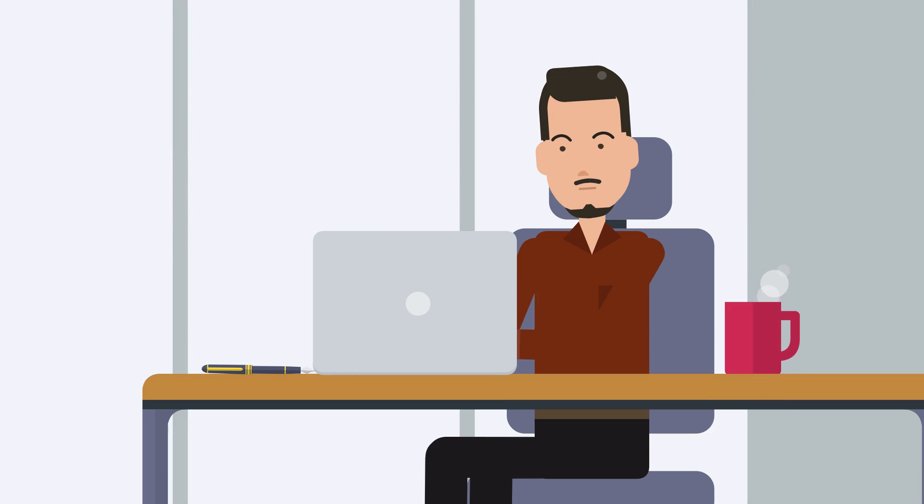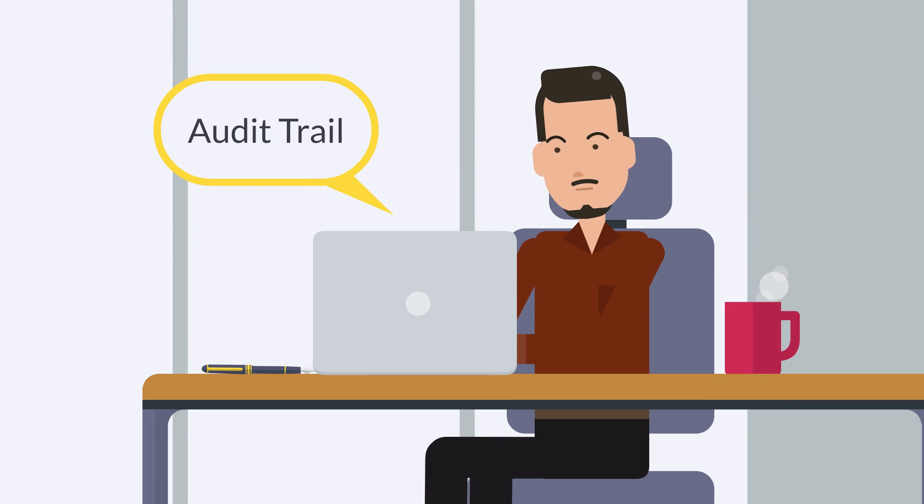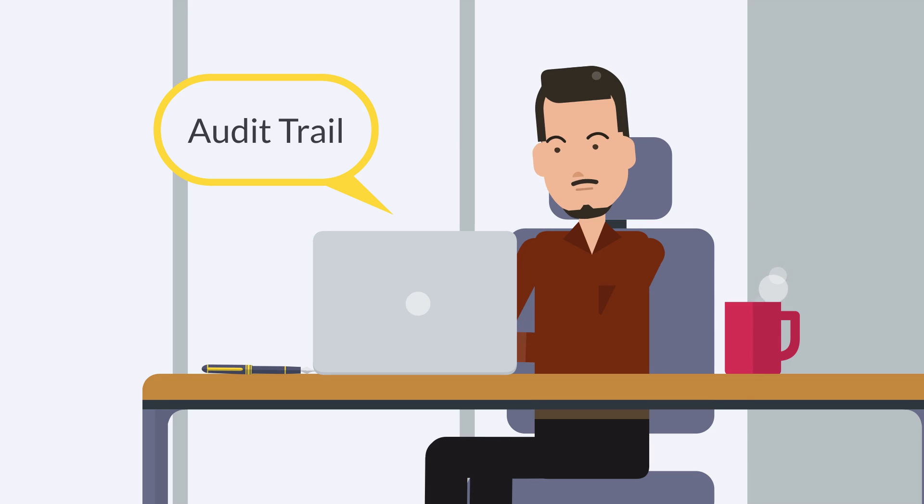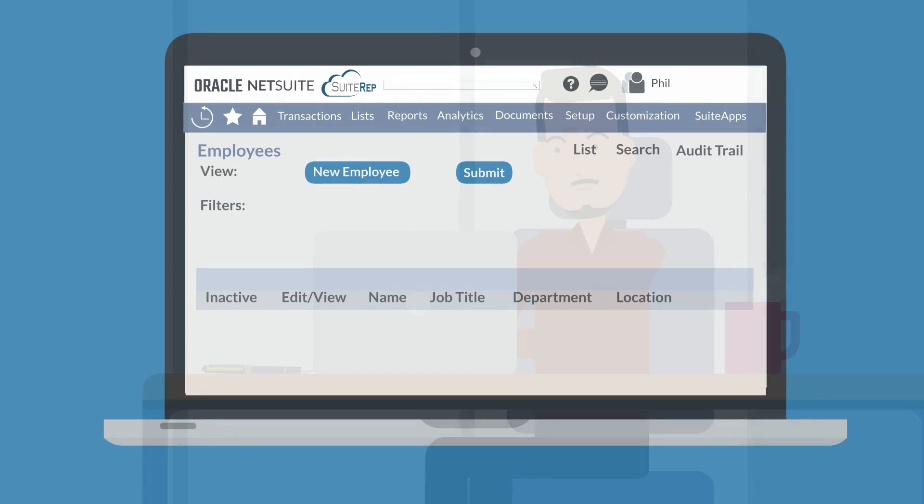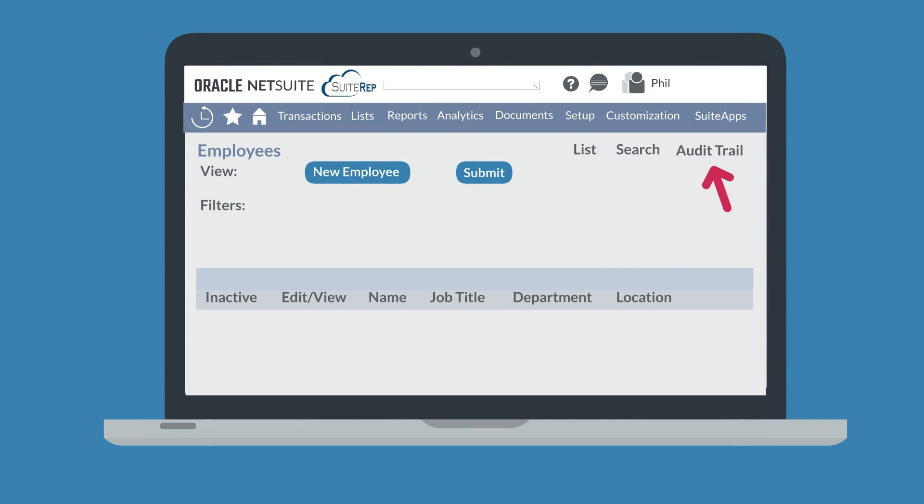Another way to search System Notes is by using an audit trail. Audit trails allow you to search for System Notes within a record type. To see an audit trail, go to a list of records and select Audit Trail in the upper right-hand corner of the list.